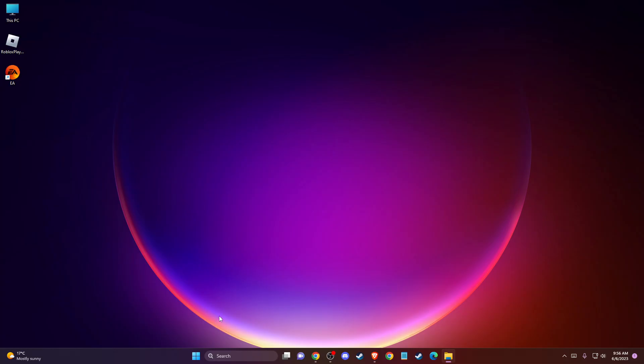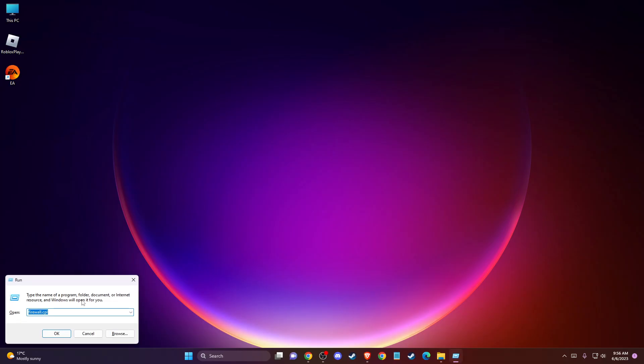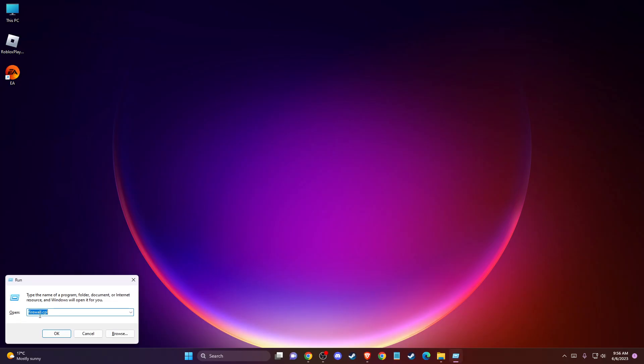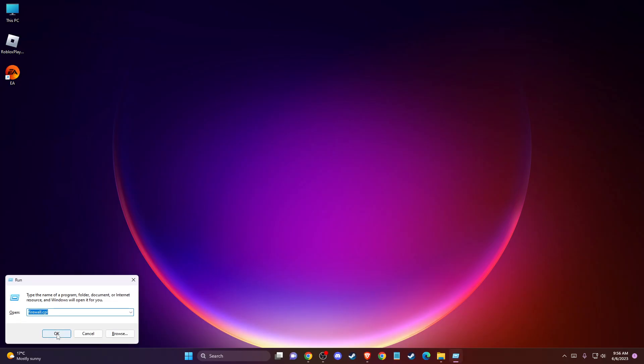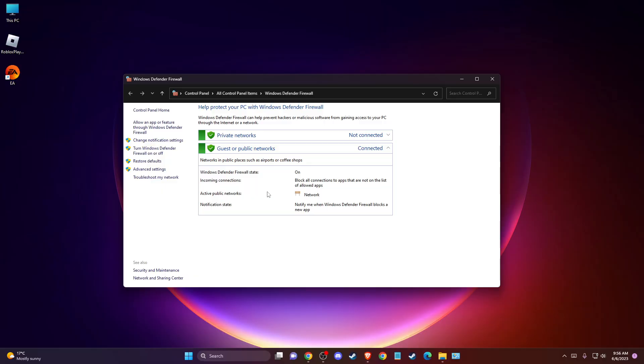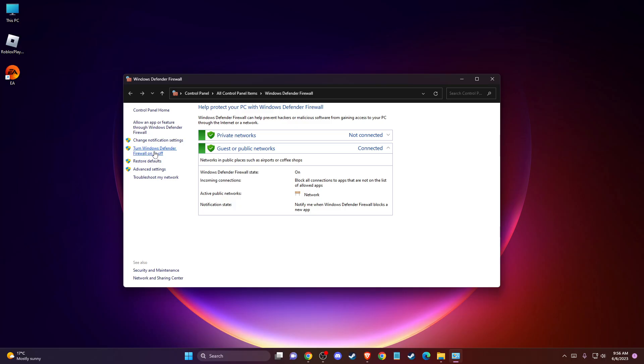Press Windows + R and then write firewall.cpl. In this window, go to turn Windows Defender firewall on or off. You need to press these two buttons here and press OK.